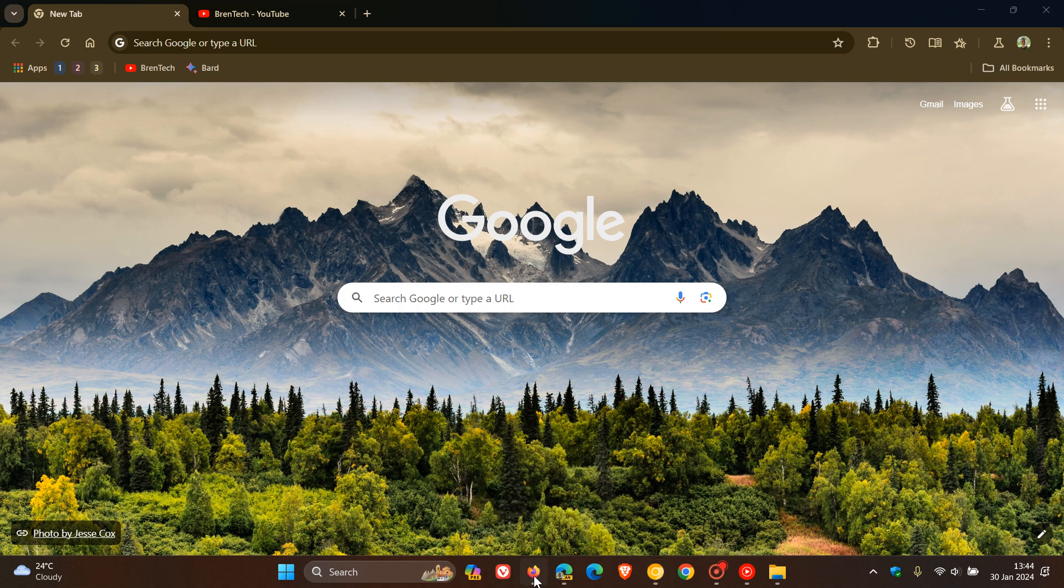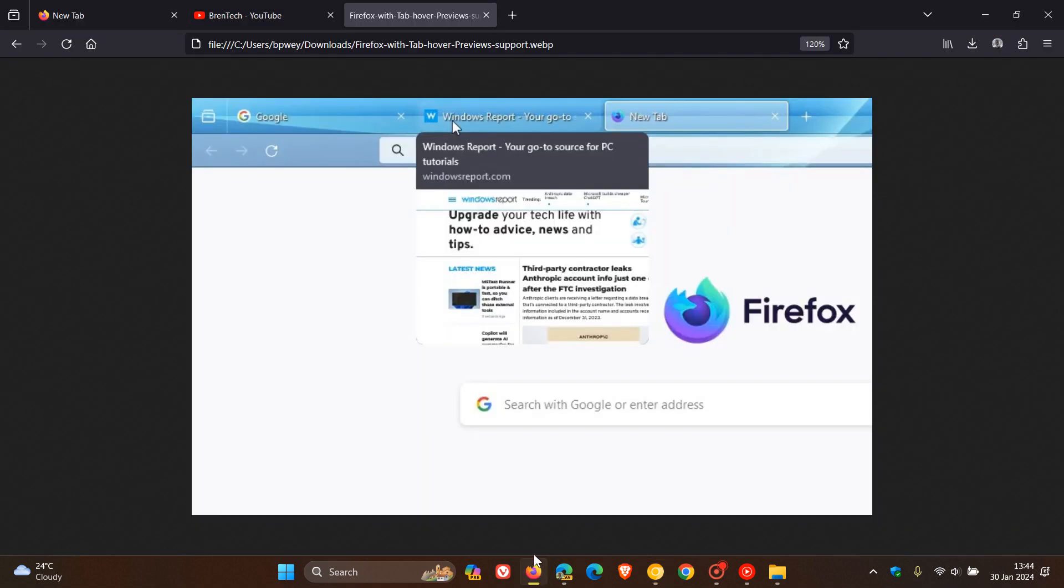So it would be quite useful, I think, if they did give us an option to control the visibility of the tab previews in Firefox if and when this does roll out. But nonetheless, just putting it out there, I know a lot of users do value a tab preview feature in the browser.